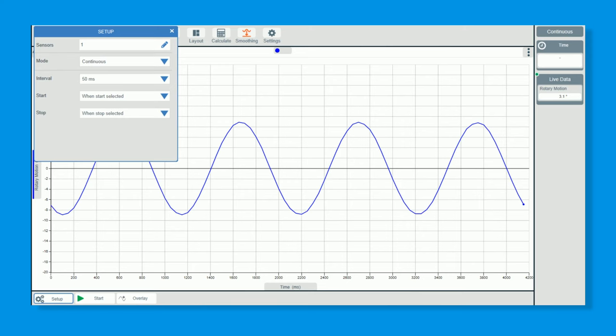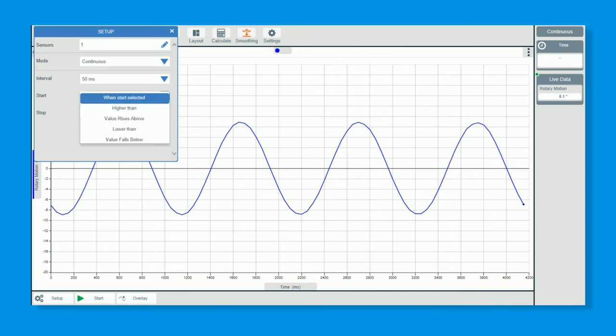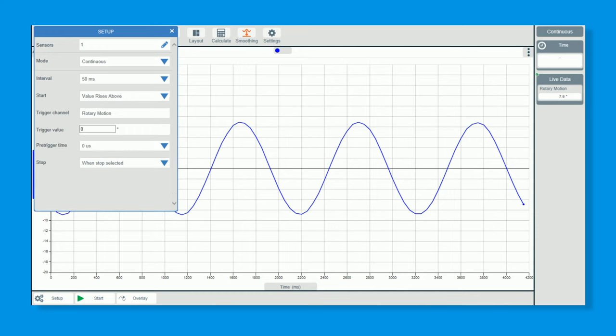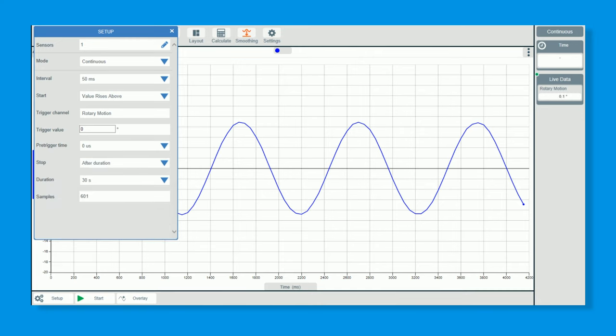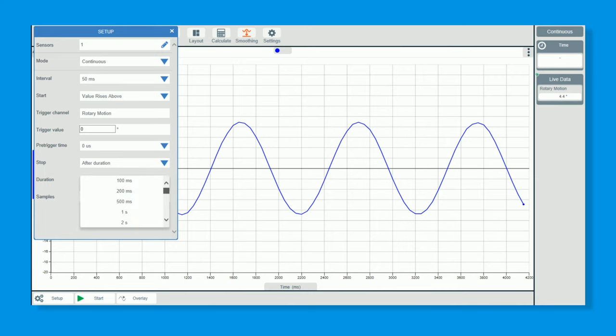For that to work, I do need to tell it to start at the same point each time. So I'm going to tell it to start when it rises above zero. Don't need a trigger point, but I do just want to go for a duration, and I think for this we'll just go for about five seconds, which is absolutely plenty.